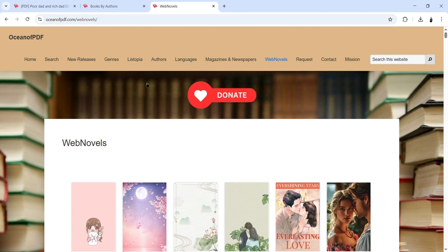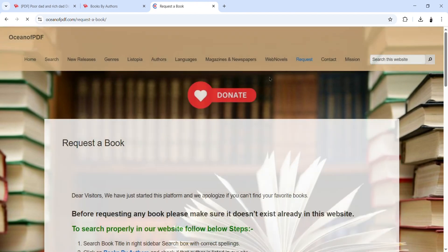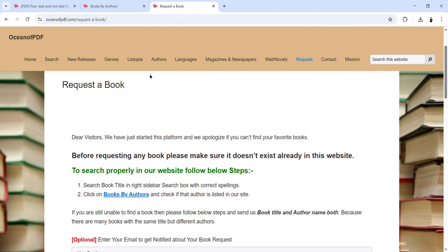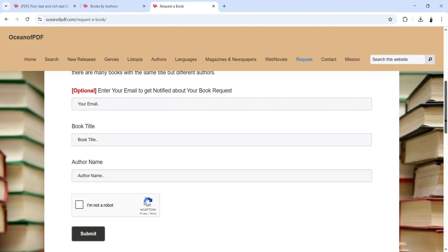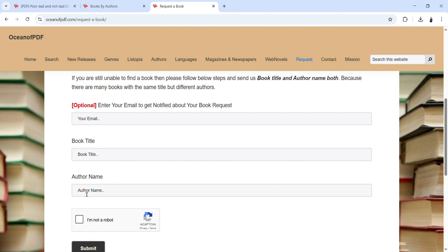After looking through all of these tabs and you cannot find the book you're looking for, there is a 'Request' option. If you click on it, they will ask you to request a particular book. There is a note saying: please make sure the book doesn't already exist on the website before requesting. You must search all options first. If it's not there, you can enter your email, the book title, and the author's name, then submit — they will send the book to your email.